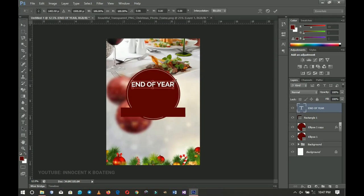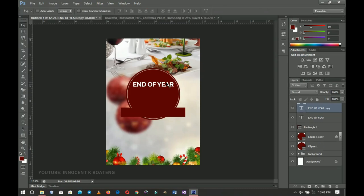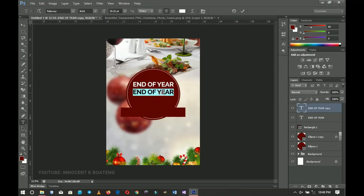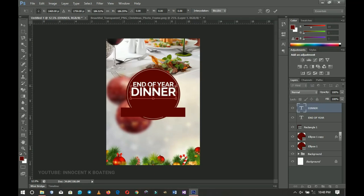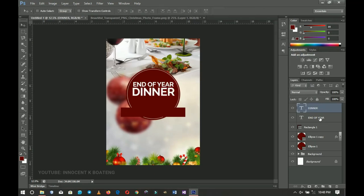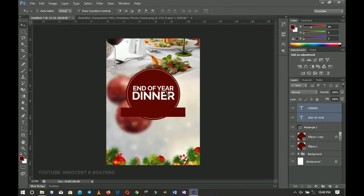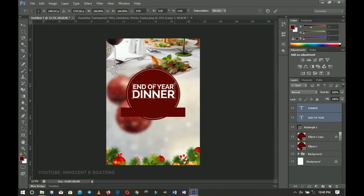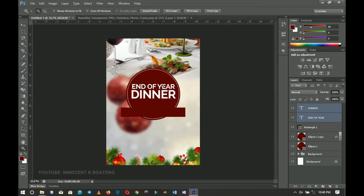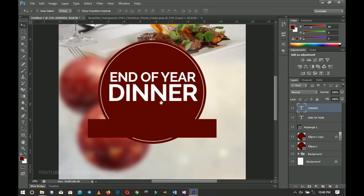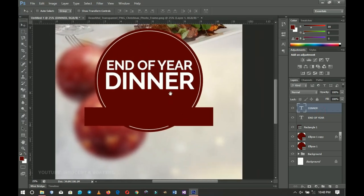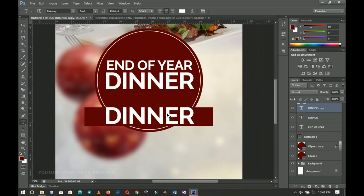Since the text is in the middle, pressing Ctrl+A and centering it will keep it centered. Take your time to position it nicely. I'll press Ctrl+J to duplicate the text and drag it down, then edit it to read 'Dinner'. The Dinner text should be a little bigger, so press Ctrl+T to transform it. I'll select the tool and make it a bit bigger — semi-bold looks good. Then Ctrl+J again to duplicate it and drag it further down.